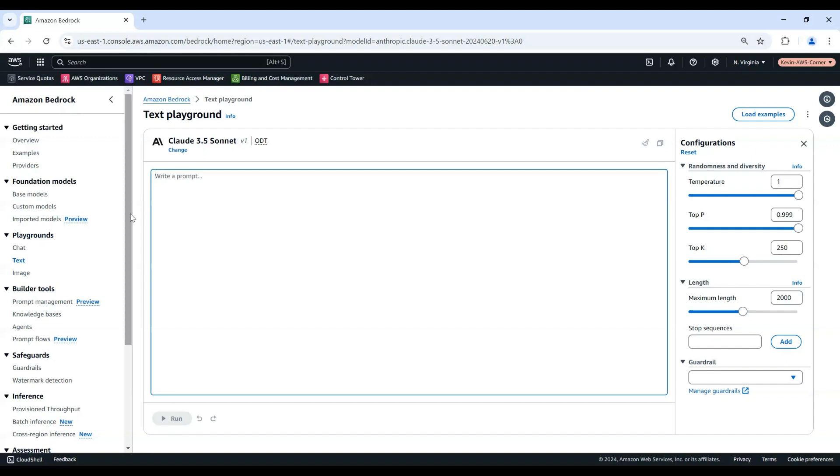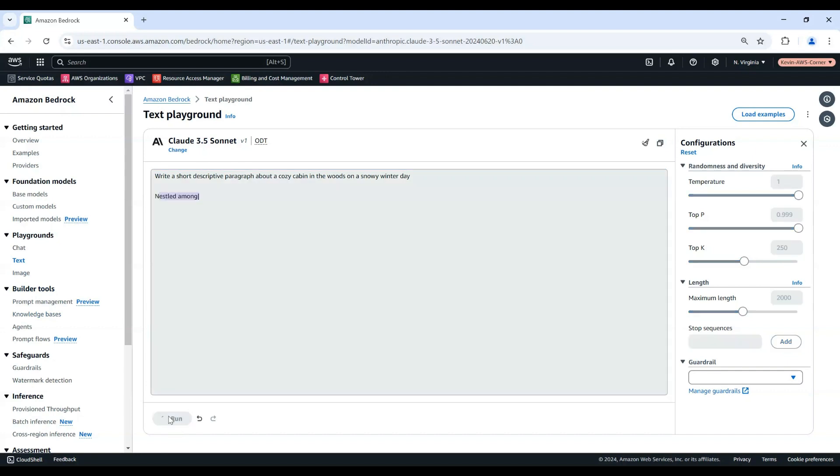Enter a prompt into the Text panel to explore the text generation capability of the model. For example, write a short descriptive paragraph about a cozy cabin in the woods on a snowy winter day. Choose Run to run inference on the model. The generated text appears below your prompt in the Text panel.